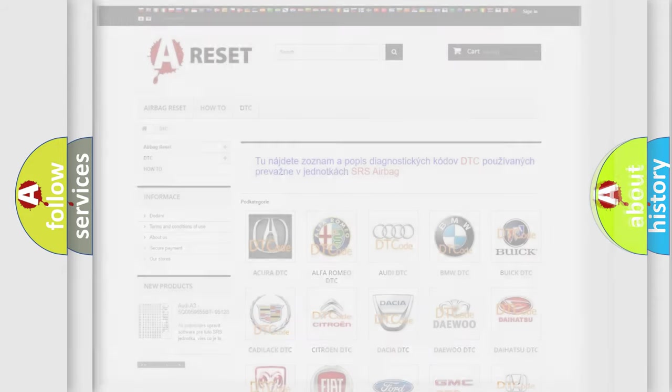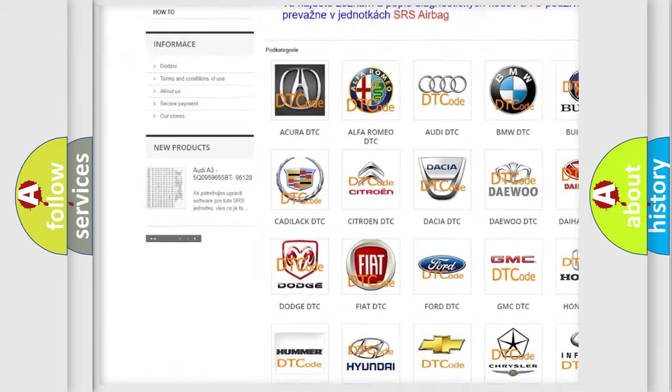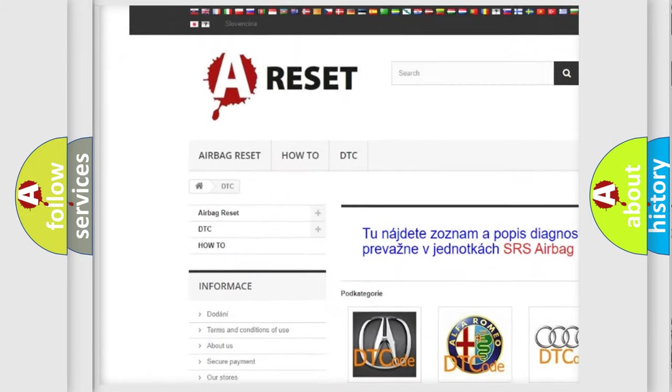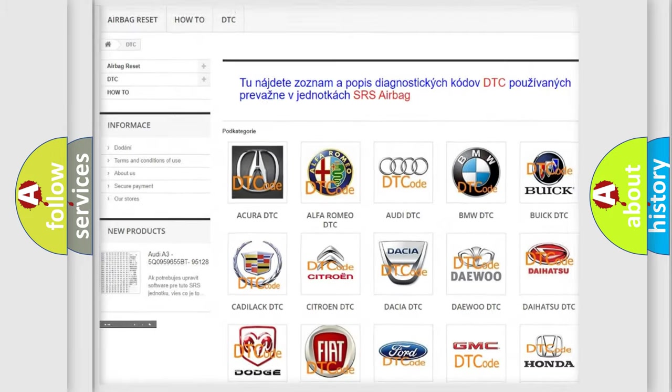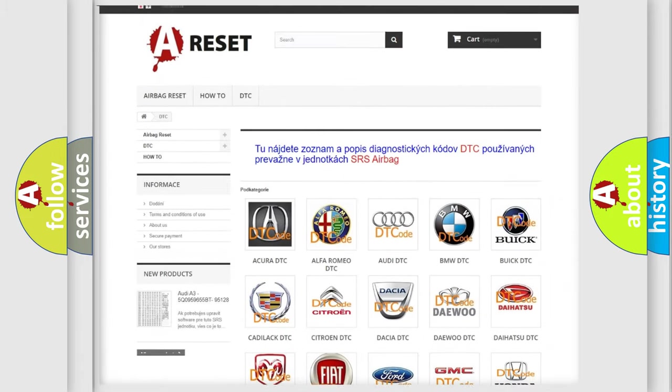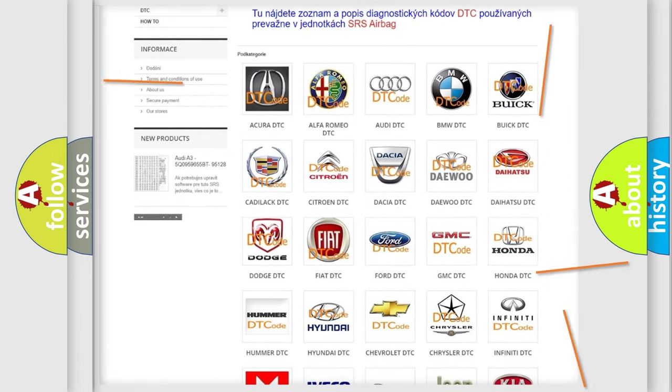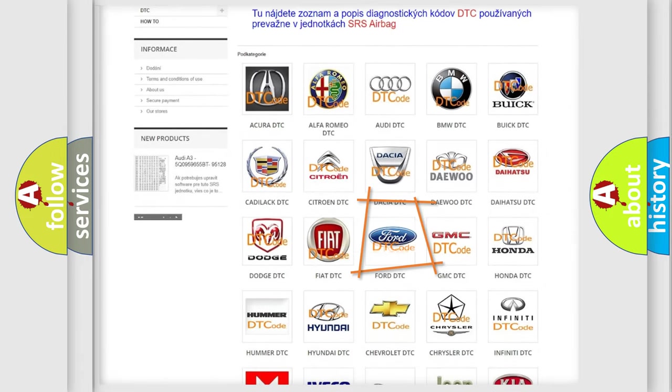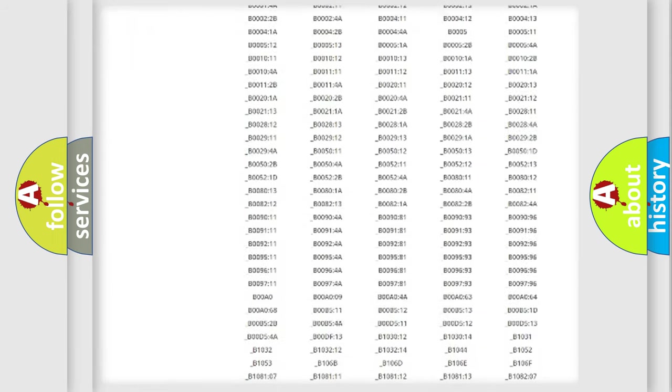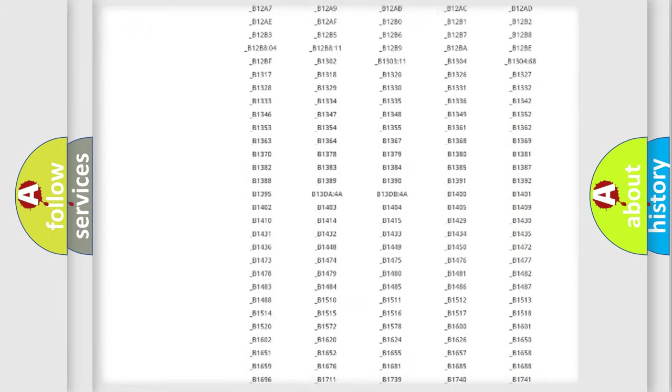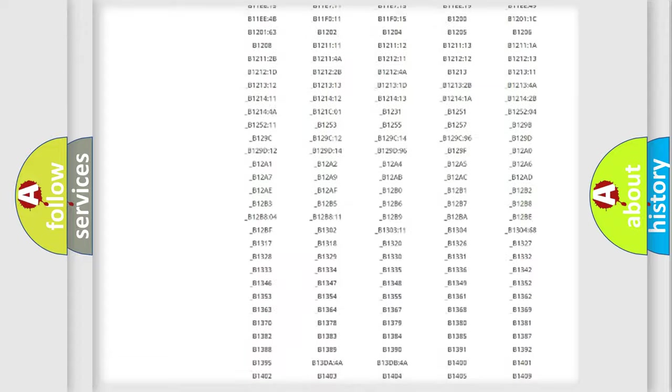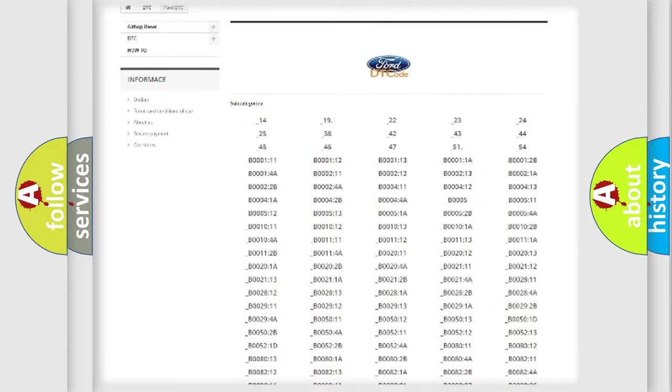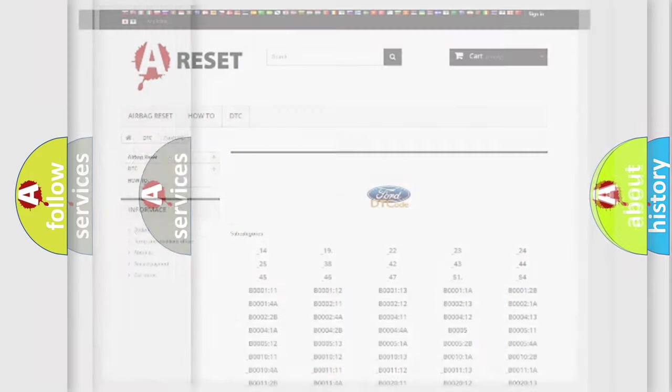Our website airbagreset.sk produces useful videos for you. You do not have to go through the OBD2 protocol anymore to know how to troubleshoot any car breakdown. You will find all the diagnostic codes that can be diagnosed in Infinity vehicles, also many other useful things.